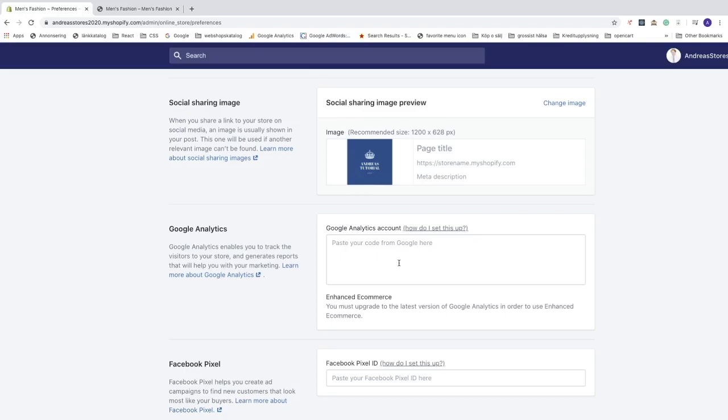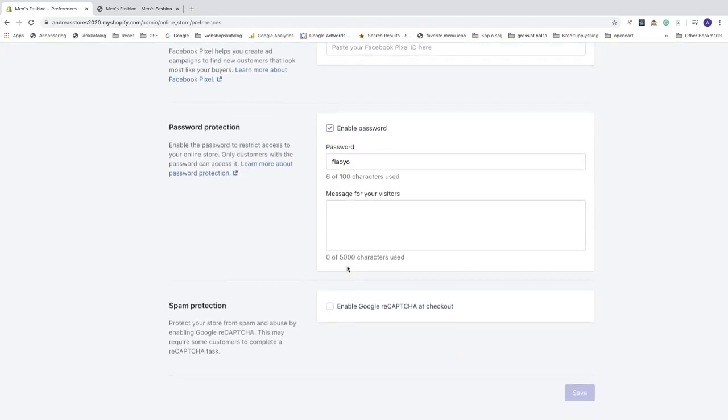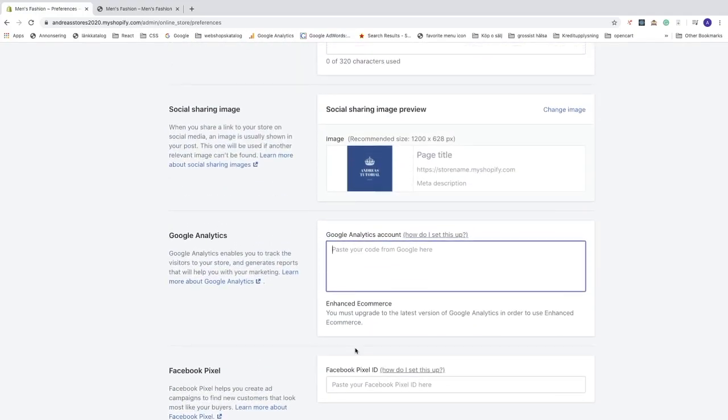What we need to do is paste the code from your Google Analytics account into this field. If you already have the code, you can paste it right here and click Save. But if you don't have a Google Analytics account yet, we're going to create one right now.